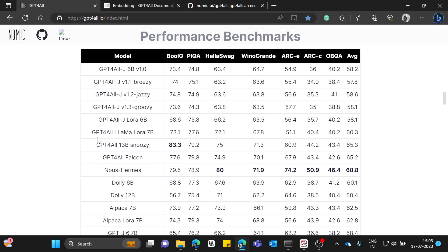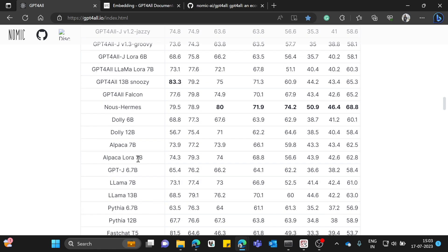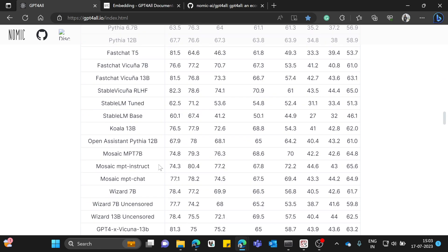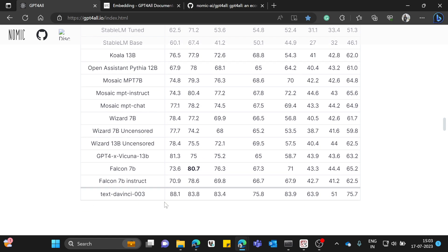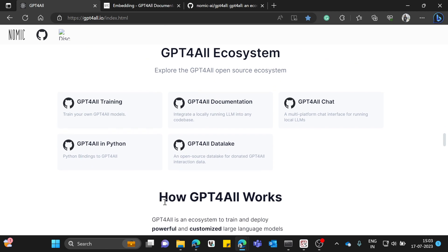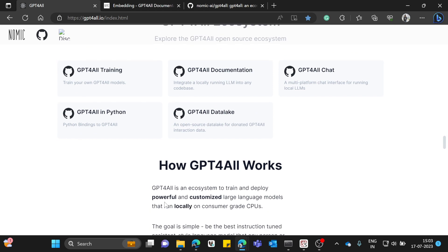A lot of models are available — LLaMA, Falcon, Alpaca, Dolly — lots of variants. They are actually being compared against text-davinci, which is OpenAI's model. It can be used for a lot of purposes: custom training, chat, building data stores, and more.